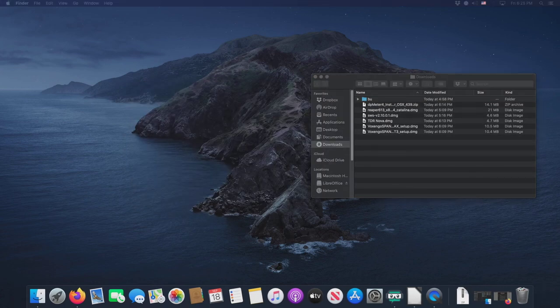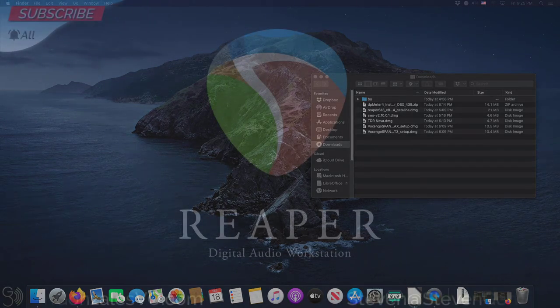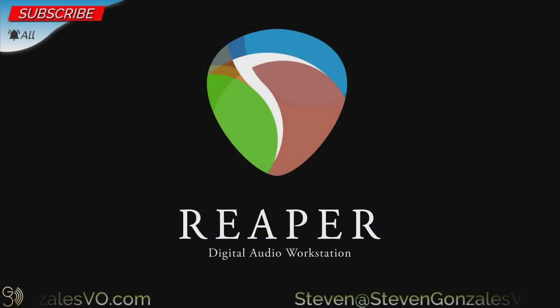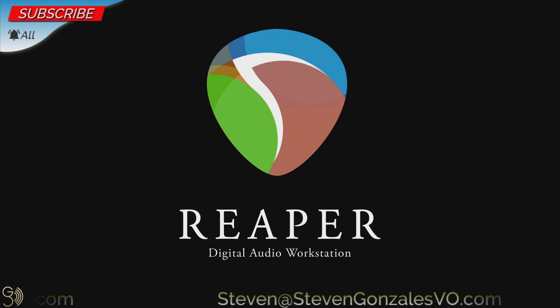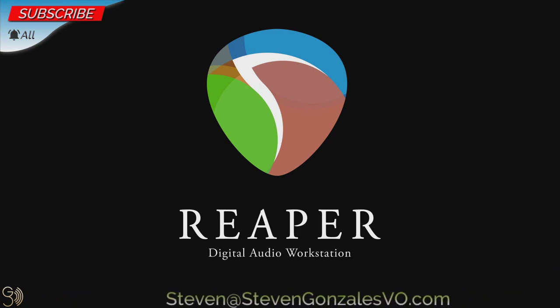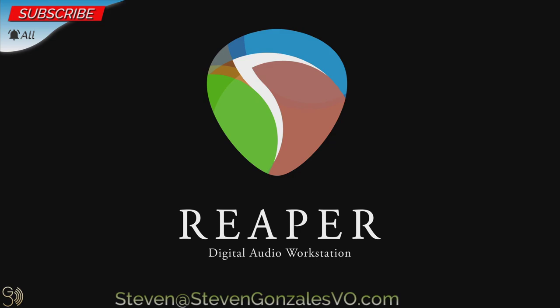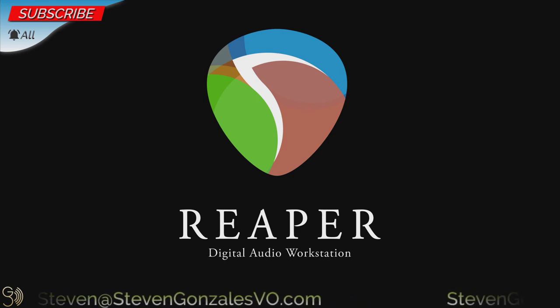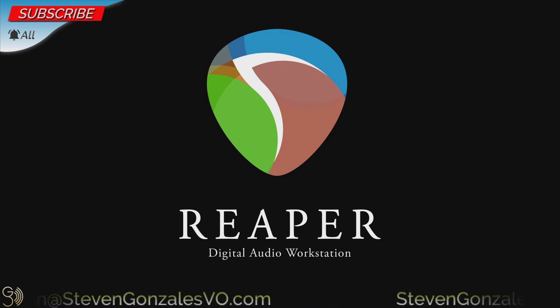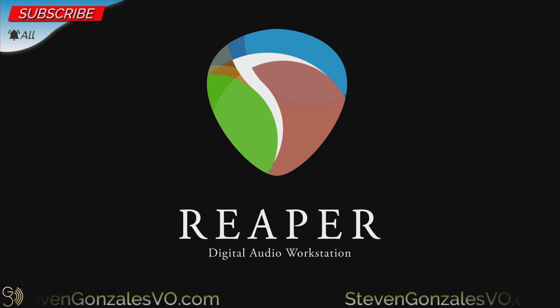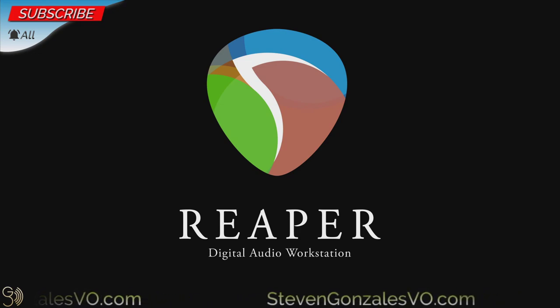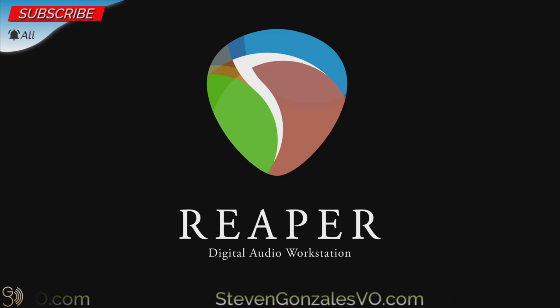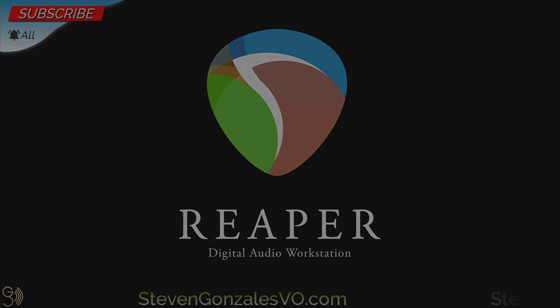In the next video, we finally tackle running Reaper for the very first time. And also you'll notice in the description below that there will be links to the three programs that we've just gone over as well as the Mac centric fundamental sequence playlist. If you have any comments or questions, please drop them in the comment section below. And don't forget to like, subscribe, and hit that notification bell, setting it to all. This is Steven Gonzalez with Steven Gonzalez voiceovers, wishing you all the best. And I'll see you all in the next video.